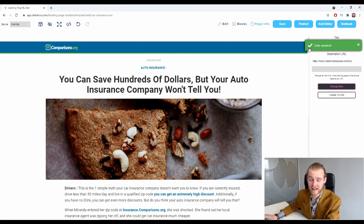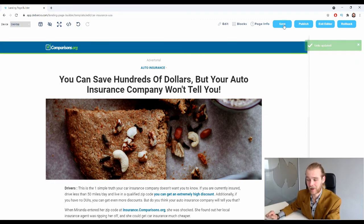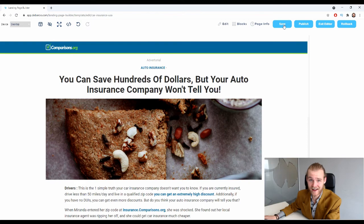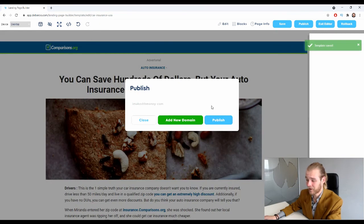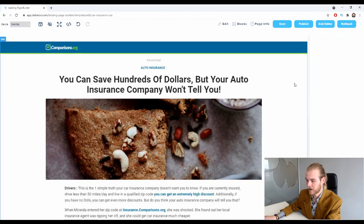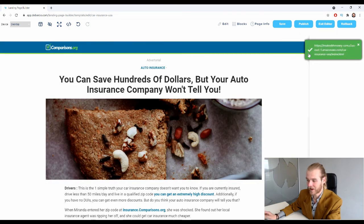Make sure that after you have changed the links you save the landing page. If your landing page has already been published, make sure you publish it again so that these changes go live. Do so by clicking on 'Publish,' selecting the domain you want to use, and clicking 'Publish' again.